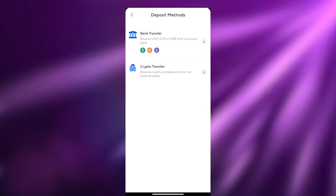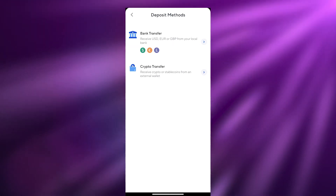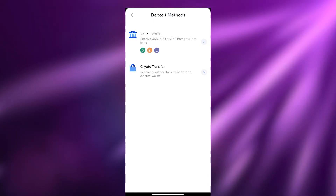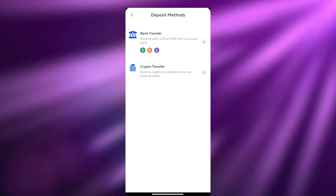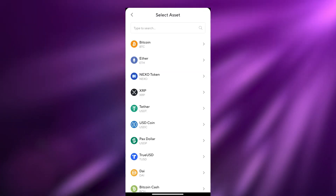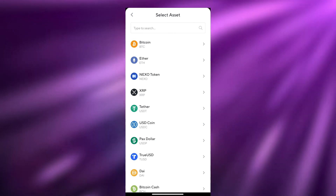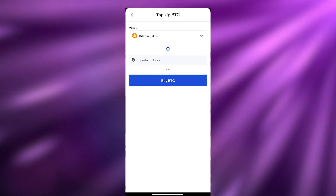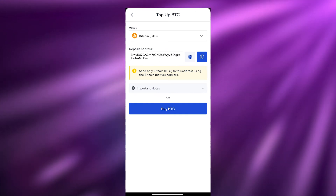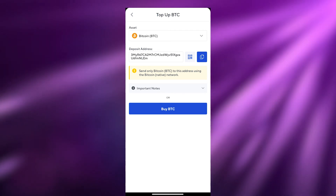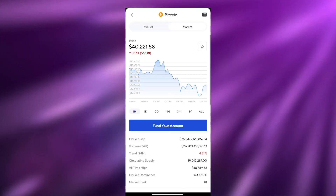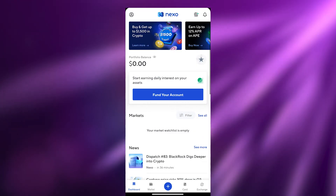Some banks do not allow you to buy cryptocurrencies, so you may need a third-party application such as Revolut, PayPal, or Payoneer. Alternatively, you can use Crypto Transfer to receive crypto or stablecoins from an external wallet. For example, if you have a Binance wallet, you can transfer funds into your Nexo account — just copy your Nexo deposit address, go into your Binance account, paste it in the send field, and click Send. In a matter of minutes your assets will be transferred into your Nexo account.